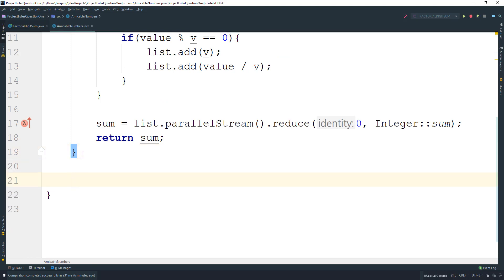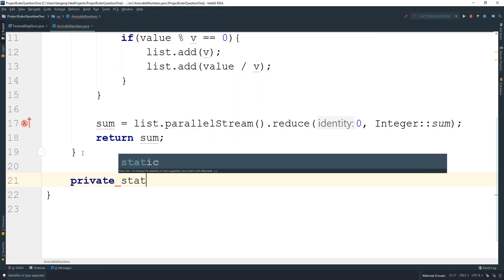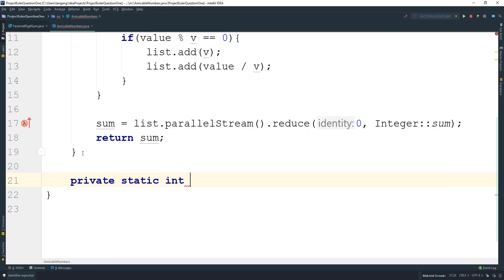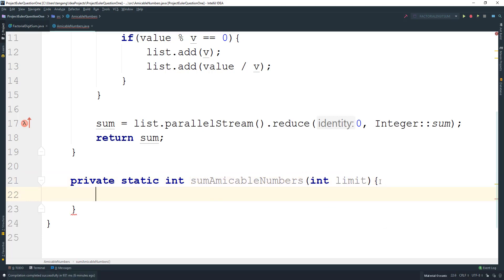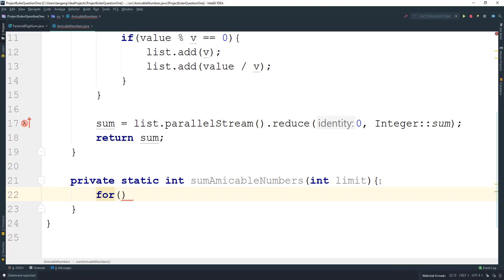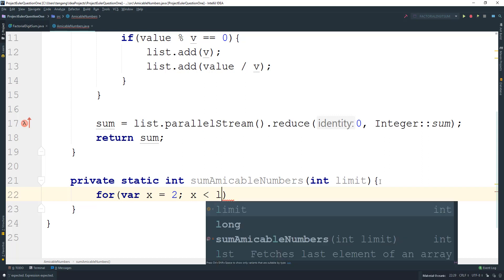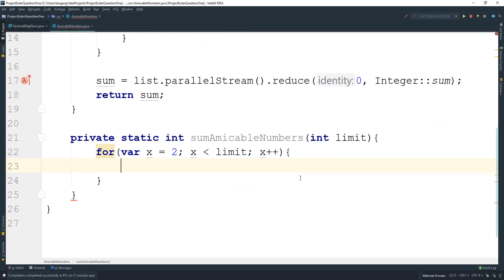Now we need to actually calculate the amicable sum. Create another private static int method called sumAmicableNumbers that takes in the limit. We can start our loop at 2, x is less than the limit, x plus plus.